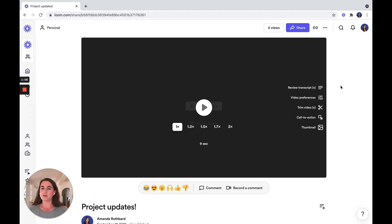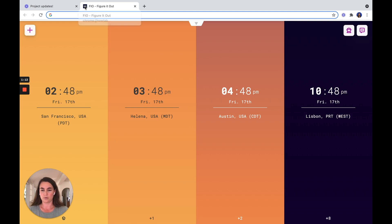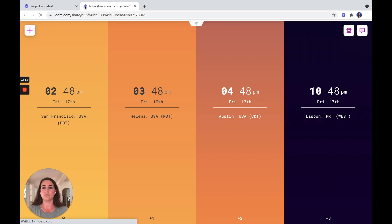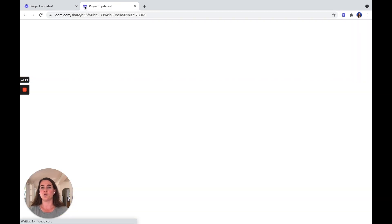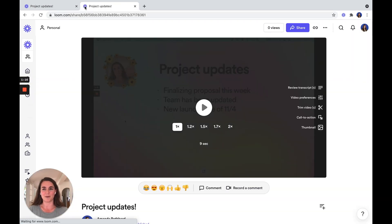So now you've finished editing your video. The easiest way to share it with people is to click the Copy Link button here. You'll be able to share these links with anyone that you want.